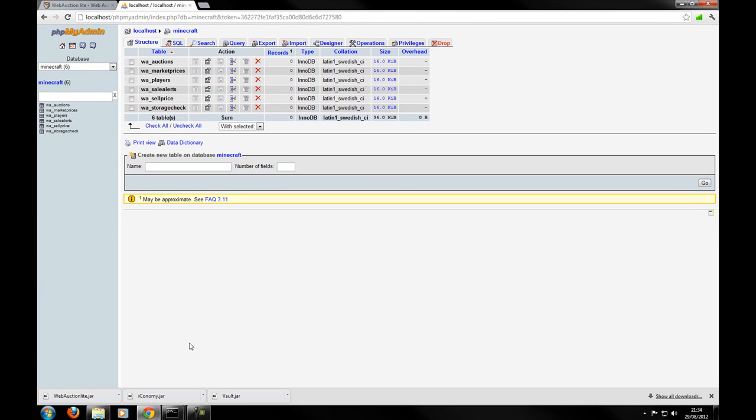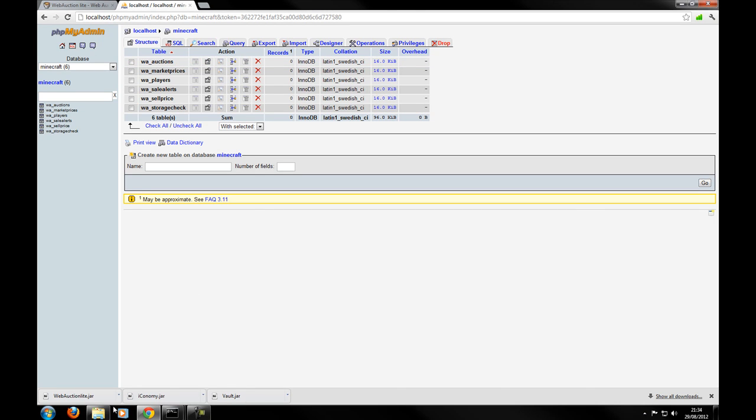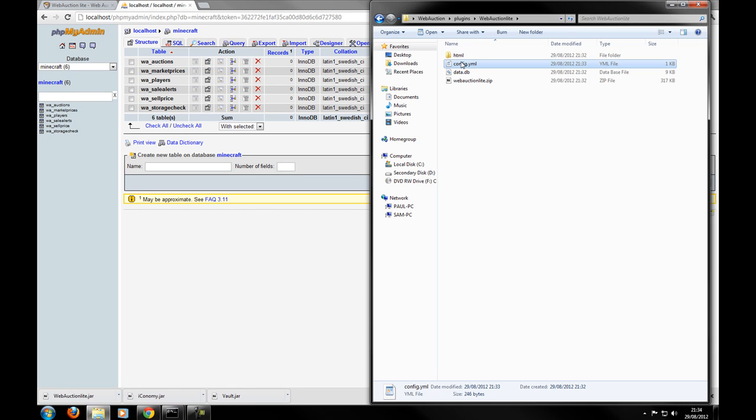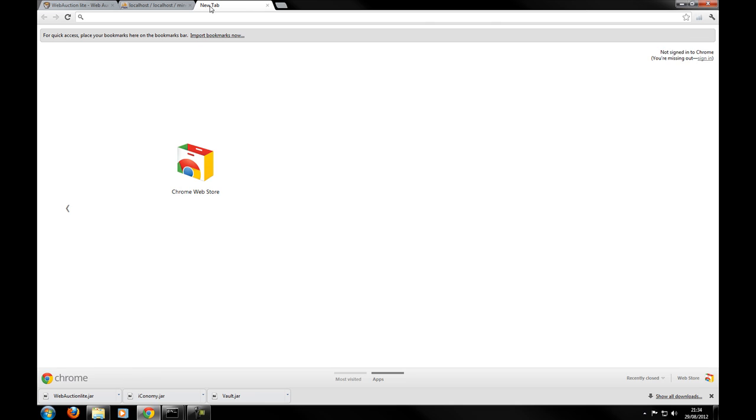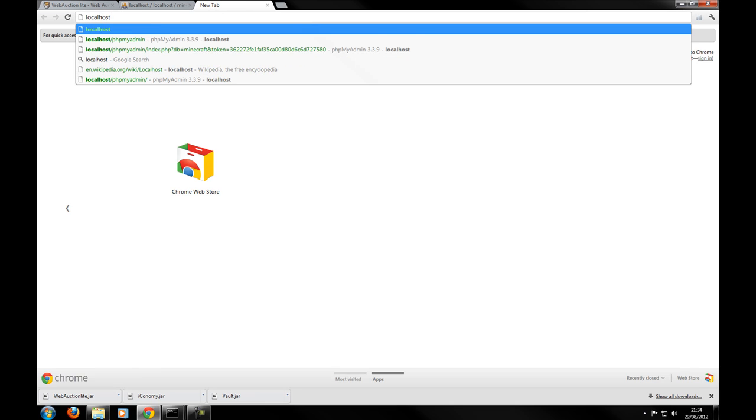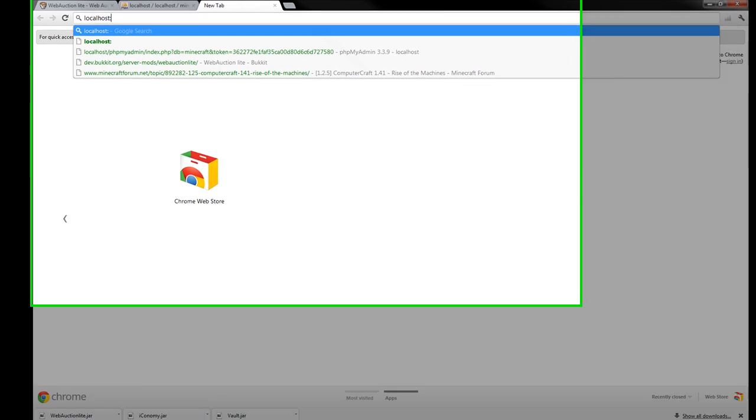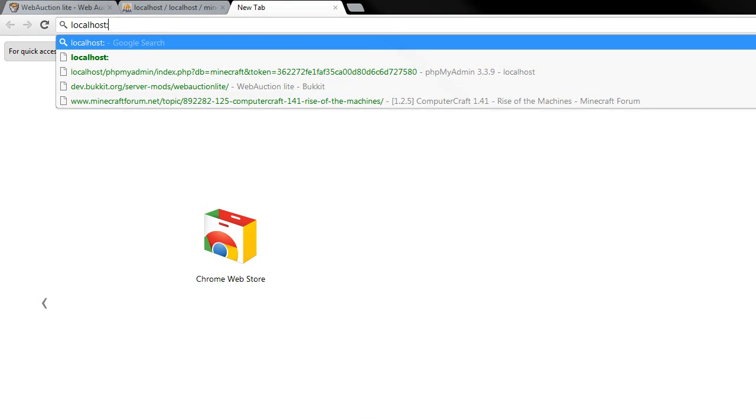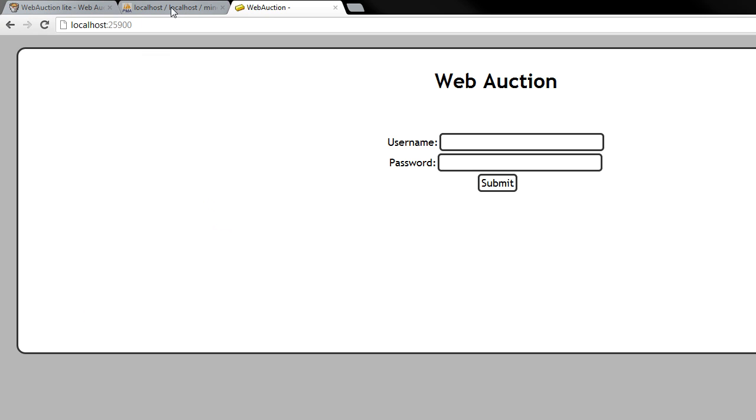But if you don't want to use MySQL you can use SQLite. So if we remember from before our port was 25900. So what we can do is just simply go on to where you're hosted. So it can either be your IP address or if you've got a domain use that. And then have the port 25900.